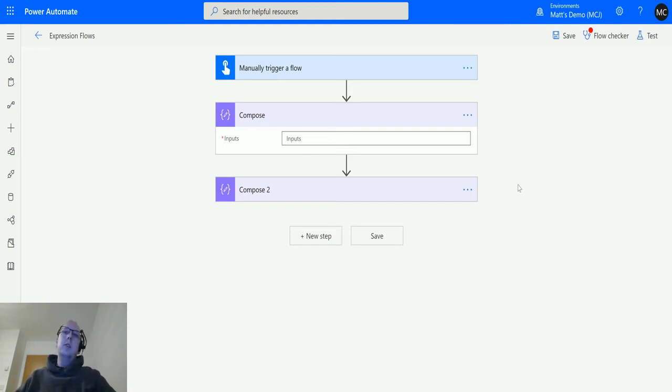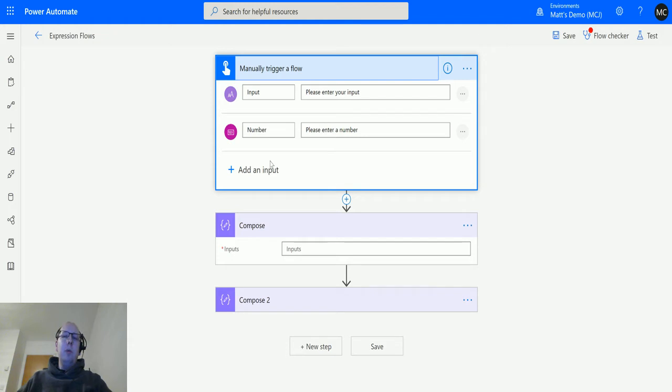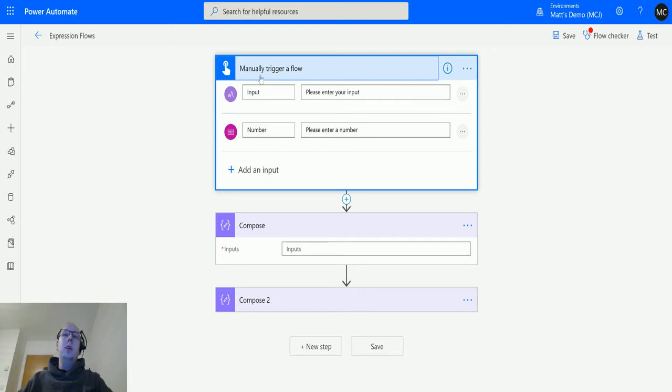I've got a manual trigger flow, and in this manual trigger flow I've got a text input and a number input. Now for this binary one, we can actually use either a text or a number input, and it will convert whichever one of those you put into it into binary.